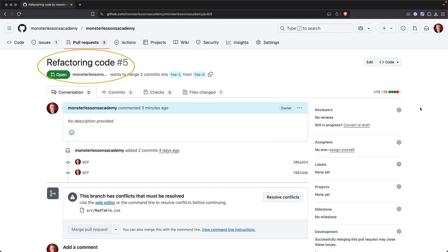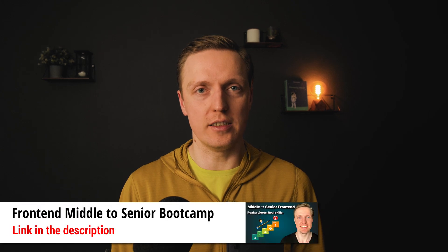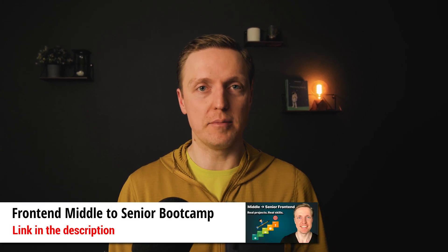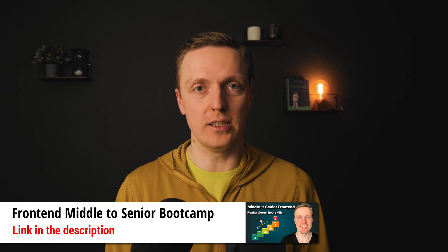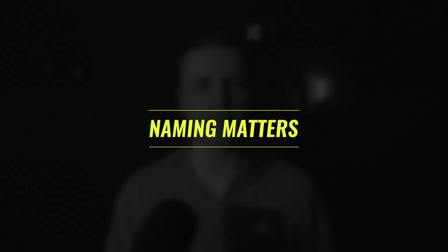Which means your goal as a developer not to reject pull requests 20 times just because you don't like particular code style or you want to rename every single variable. And actually building senior habits and working towards senior roles is exactly what I am teaching in my middle to senior frontend bootcamp. Second most important point is that naming matters.